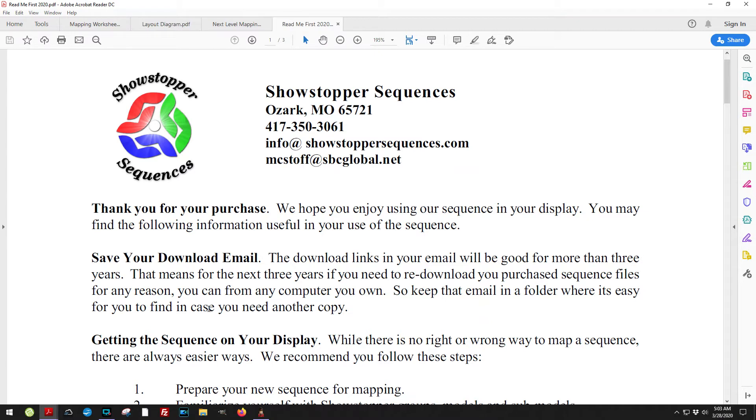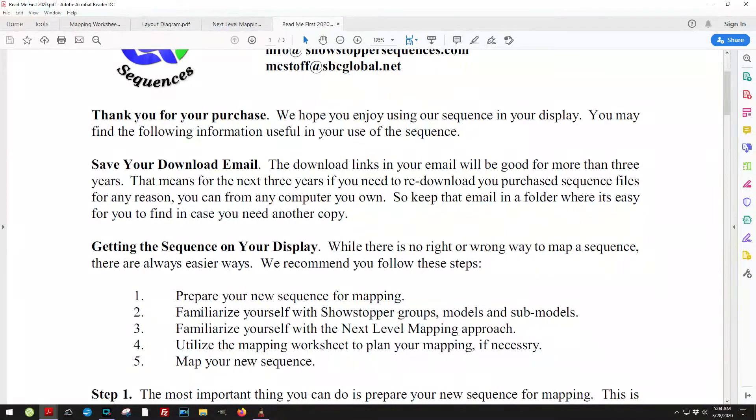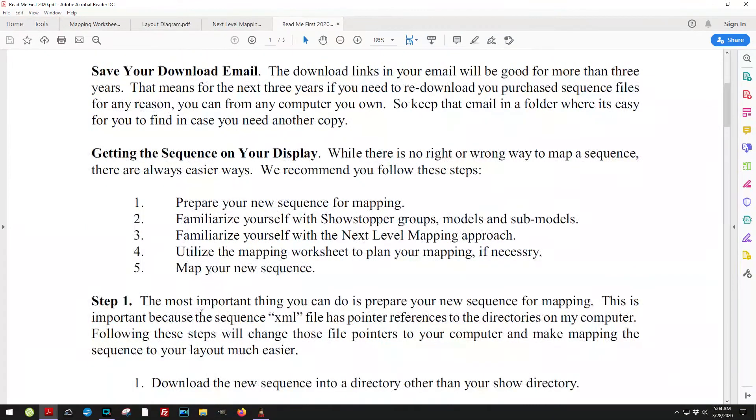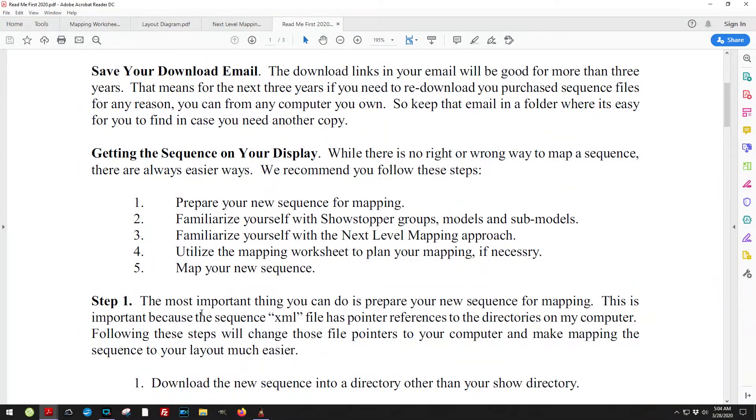There's a couple of things that we go over. First off, getting the sequence on your display tells you how to prepare the sequence for mapping.